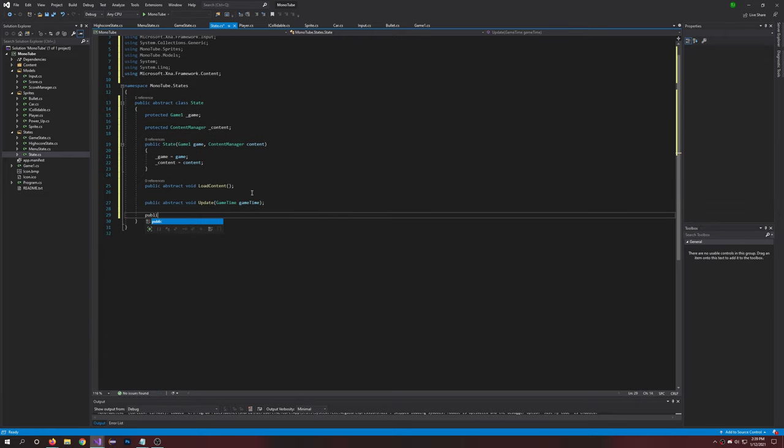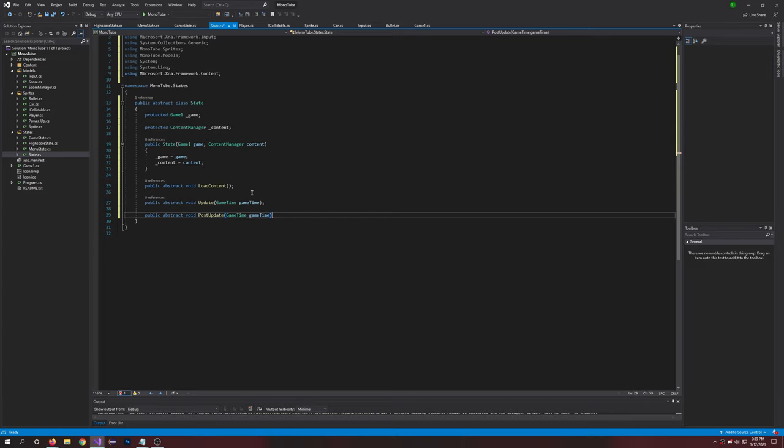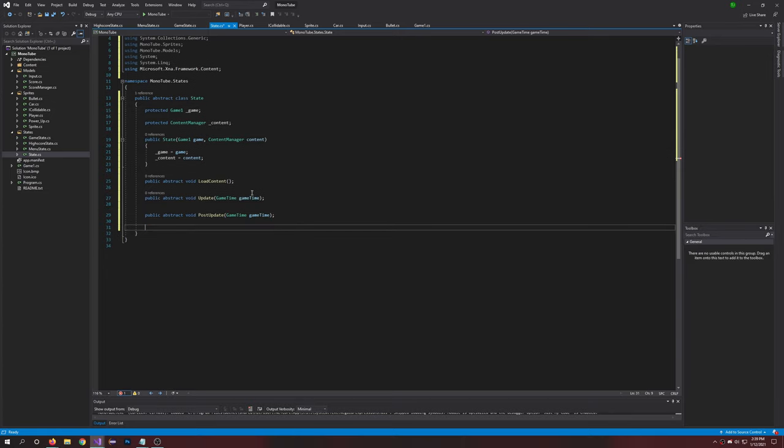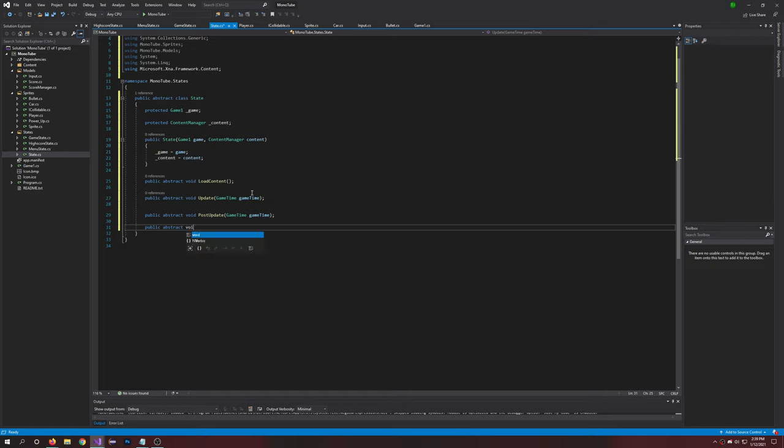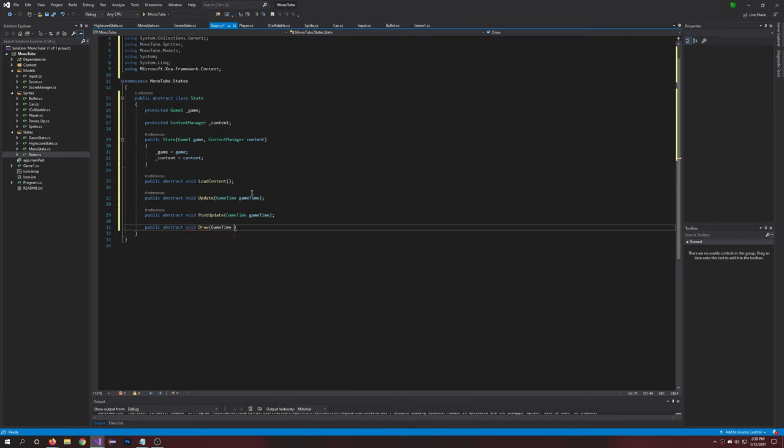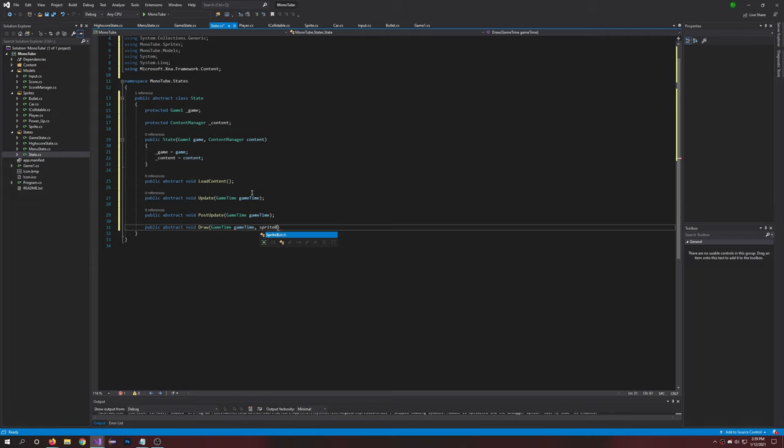And a public abstract void Draw. This one's going to have the GameTime as well as the SpriteBatch. And there we go, we're done with that one.